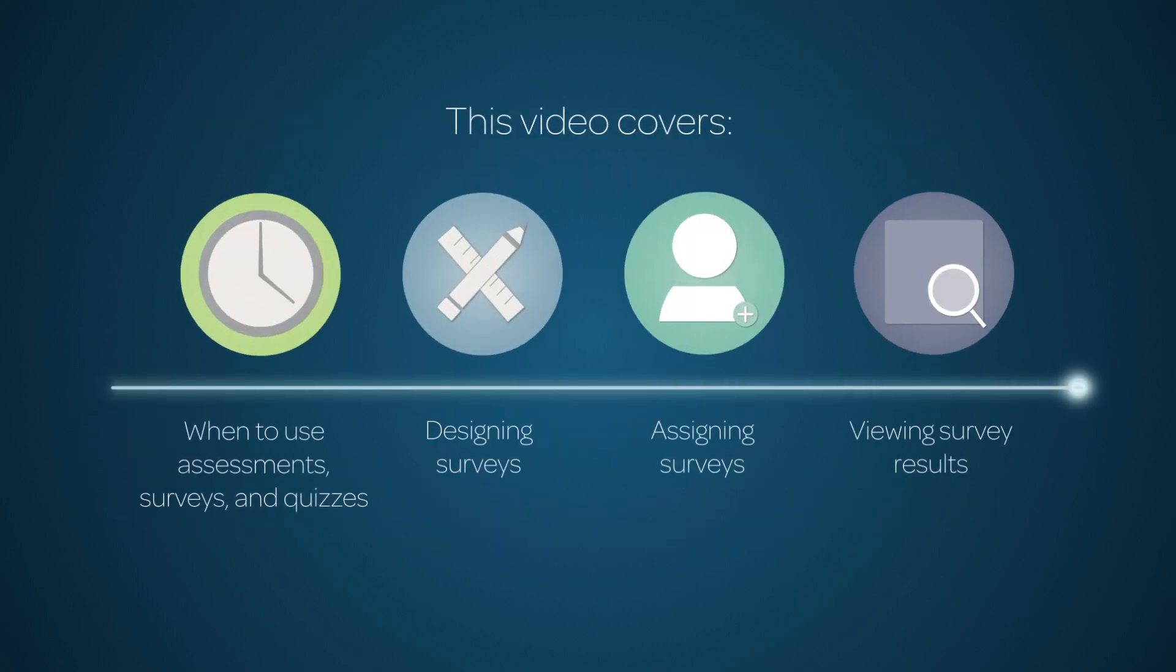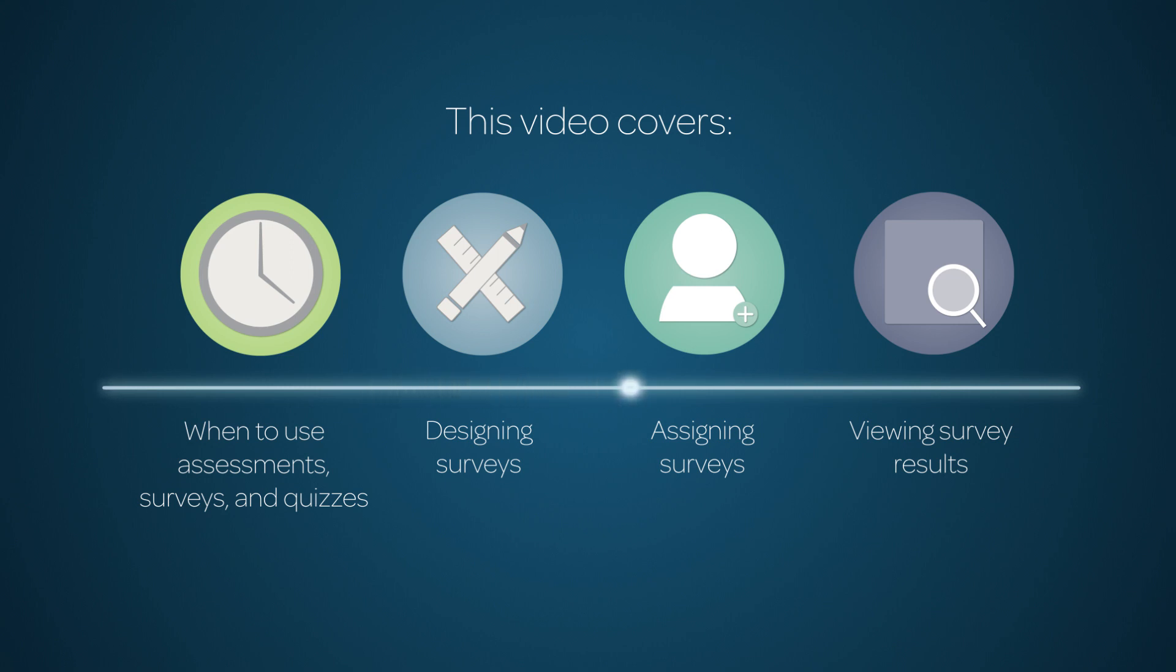This video explains the differences among assessments, surveys, and quizzes, and when to use each. It also provides a quick look at the three stages in the survey process. Linked time codes for these topics appear in the YouTube description for this video.